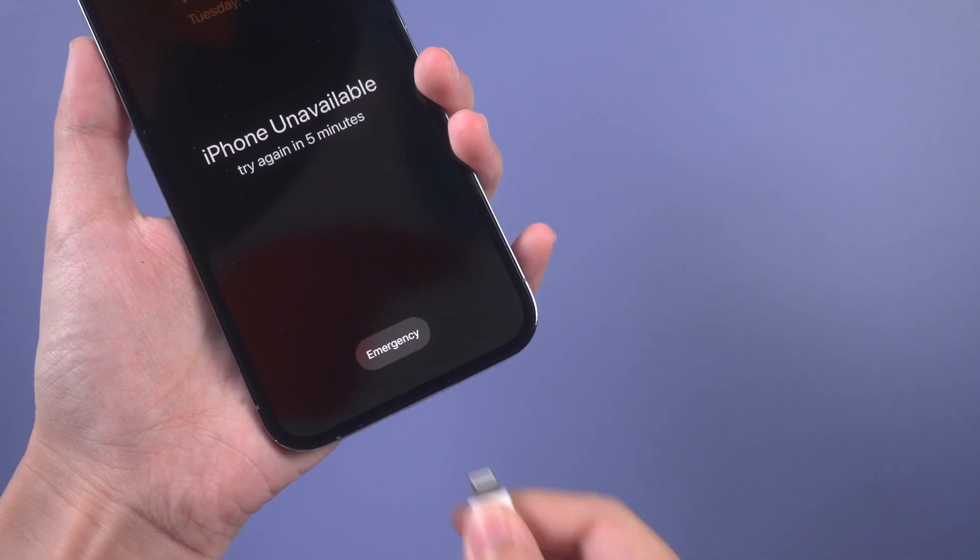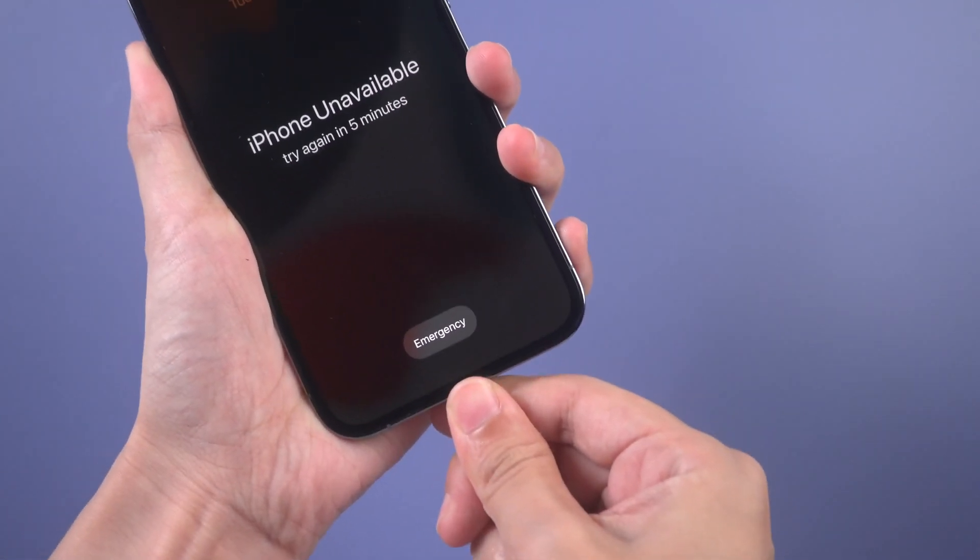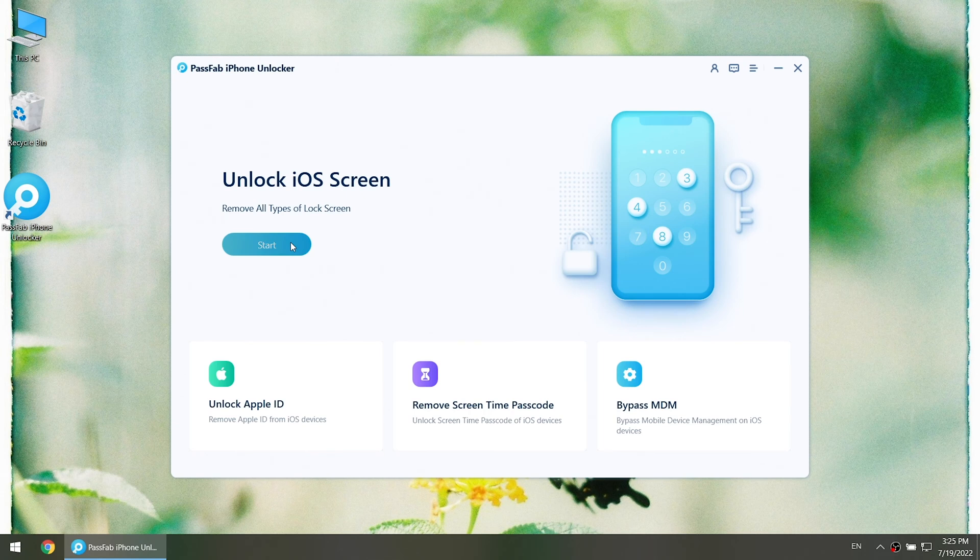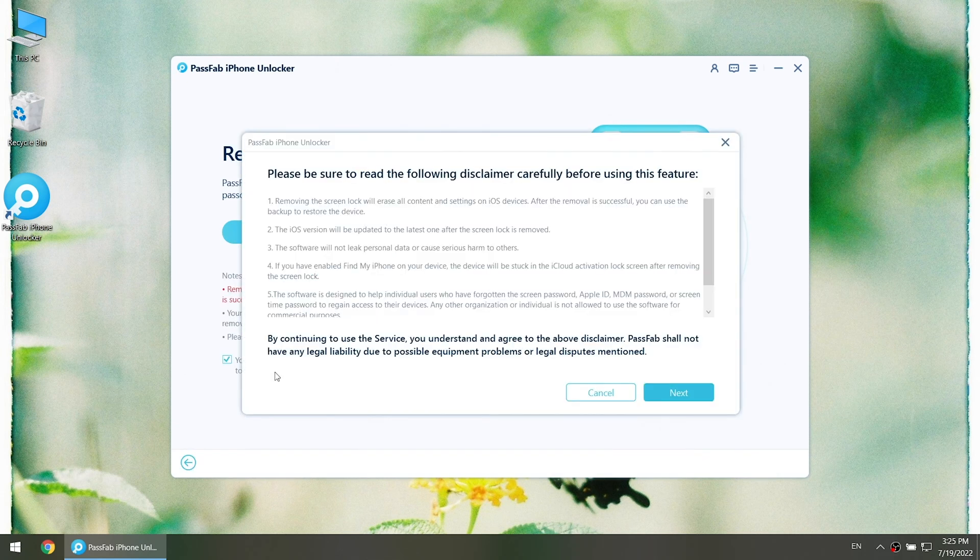Connect iPhone to the computer and run the software. Click Start. Read the disclaimer and click Next.